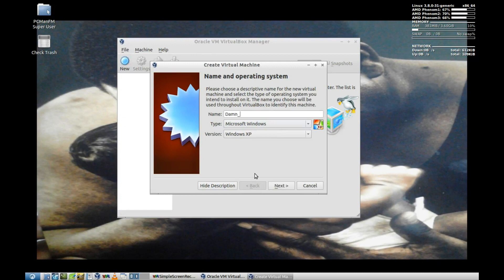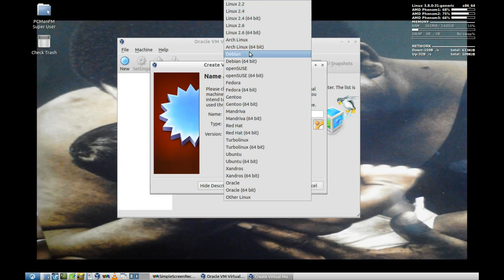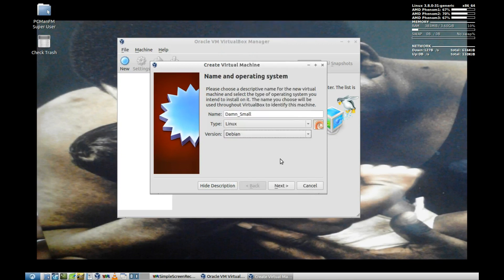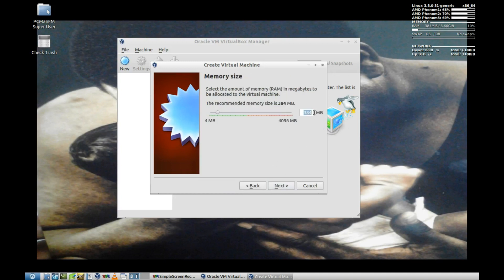One of my screenshots earlier was Damn Small Linux. I was going to show you how I did it. Damn Small Linux is based on Knoppix, which is based on Debian. You can select Debian with all the different versions. We're going to pick Debian 32-bit because Damn Small can only run as 32-bit. The minimum requirements for Damn Small, if you go to their website, is a 486 DX processor and 64 megabytes of RAM, which is miniscule on today's scale. So instead of giving it 384 megabytes, let's just give it 128.